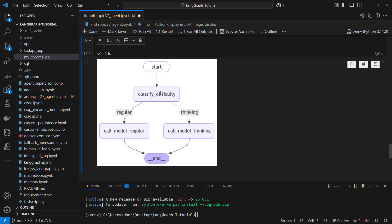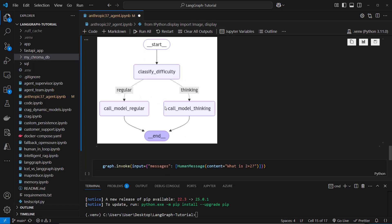So we start with the start node, then we classify, we route to regular or thinking model, and then we route to the end node. So pretty simple. But this is how you could, based on the difficulty of the question, route to different nodes.